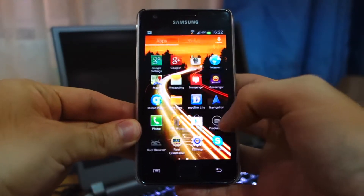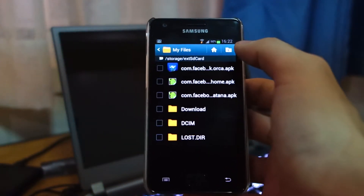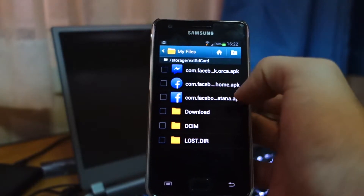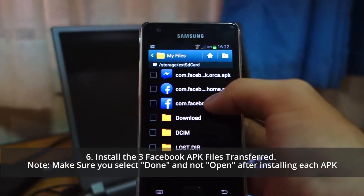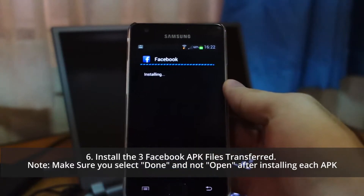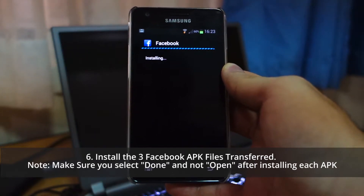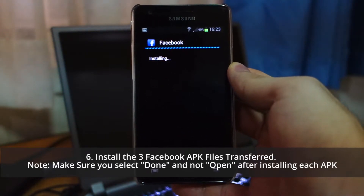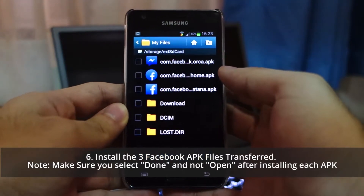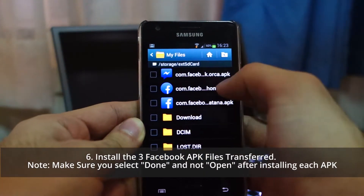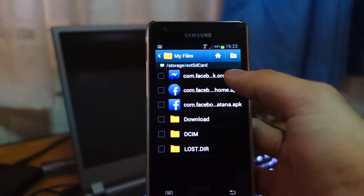The next step is to head over to the app drawer and go to My Files or your favorite file explorer. Select the location where you saved or copied those three APK files and we're going to install them one by one. Let's install Facebook first — hit Install, give it a few seconds. Don't click Open, click Done. Then head over to the Facebook Home APK, the second one — install it and hit Done again.